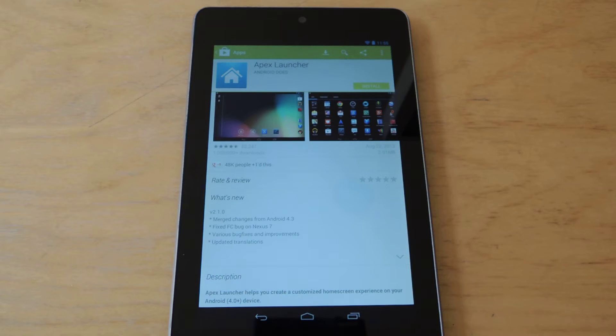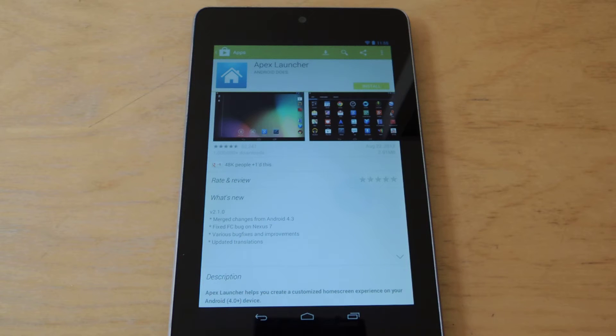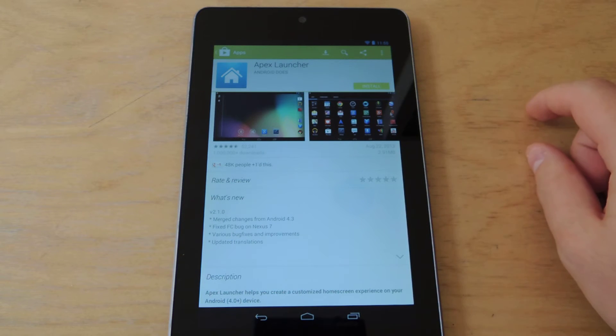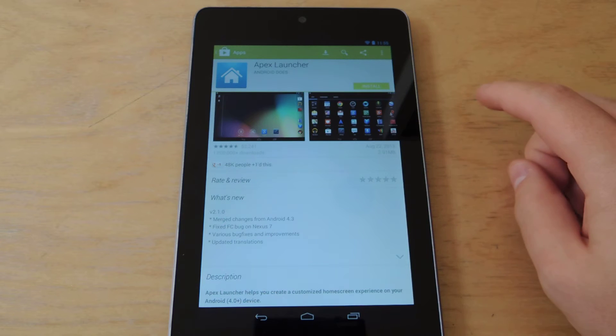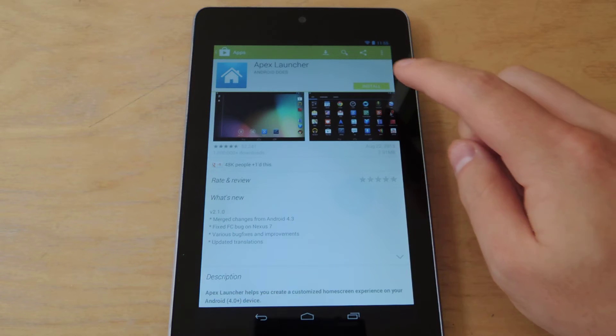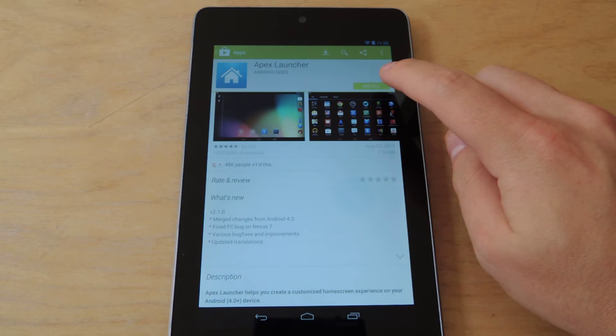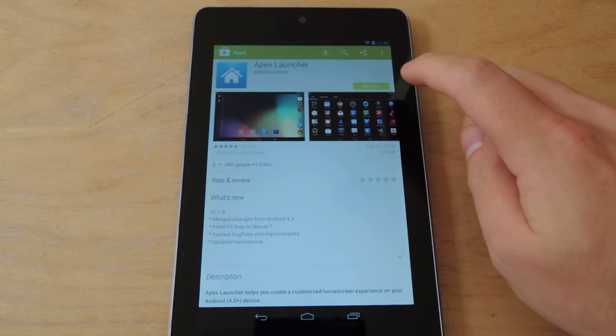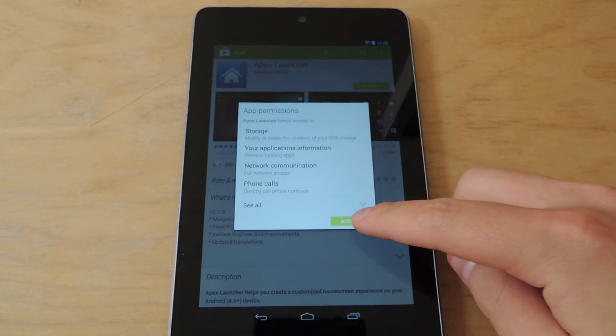So you'll need to download Apex Launcher from the Google Play Store. It's free, so you won't have to pay anything. And I've got the page pulled up here. I'm going to install it.